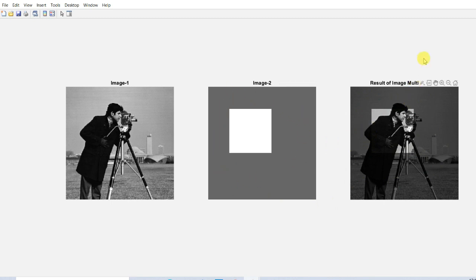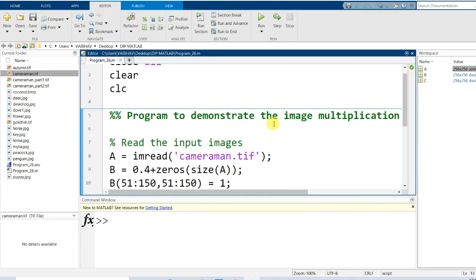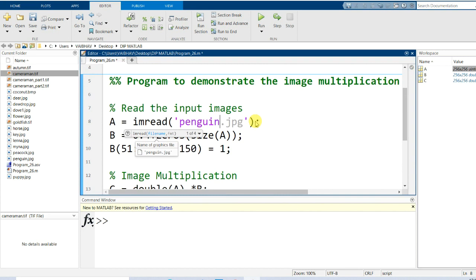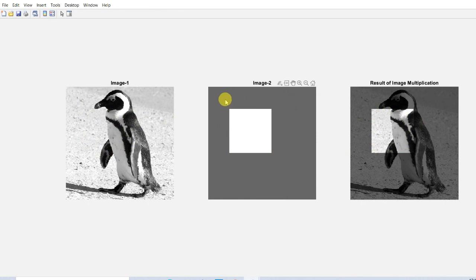This was a simple demonstration of image multiplication. A key requirement is that both operand images must be of the same size. Instead of cameraman.tif, you can use other images. Let us save and run the program with a different image — the result shows that for the region multiplied by 1, there is a replication of the original, and for the rest of the region, different pixel intensity values appear. This is demonstrated for penguin.jpg.